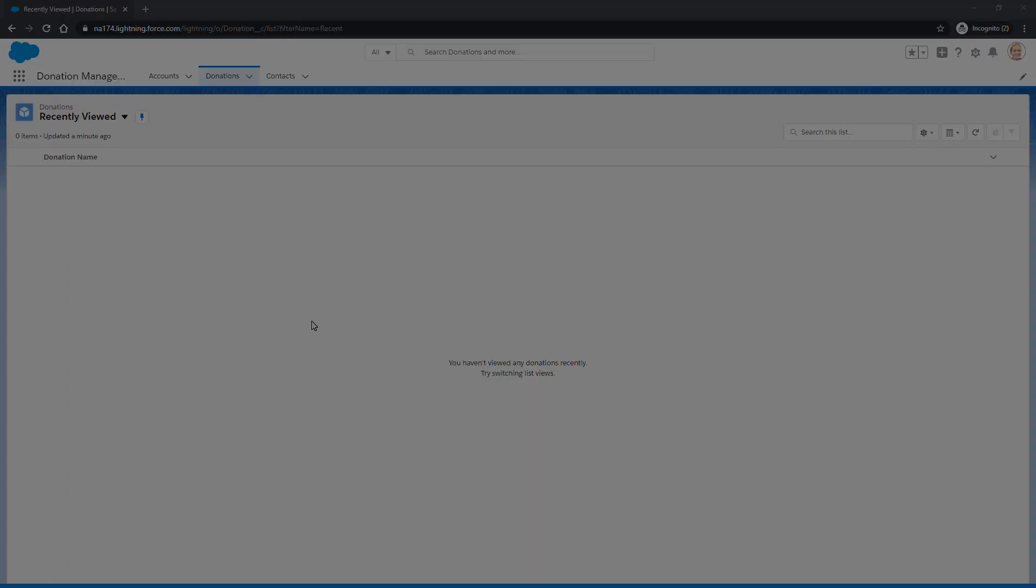Thanks for joining this quick troubleshooting screencast, brought to you by Salesforce Support. To see more content like this, hit subscribe.